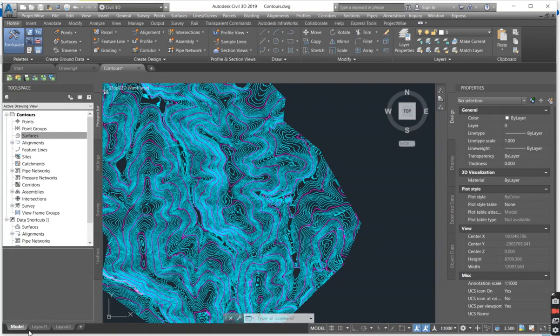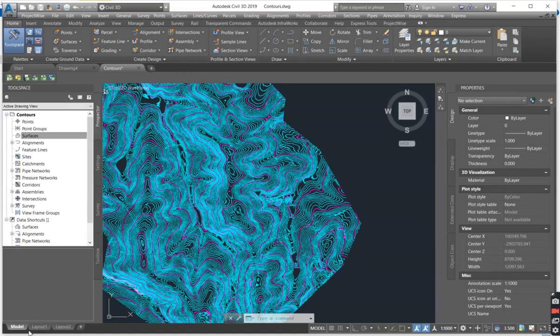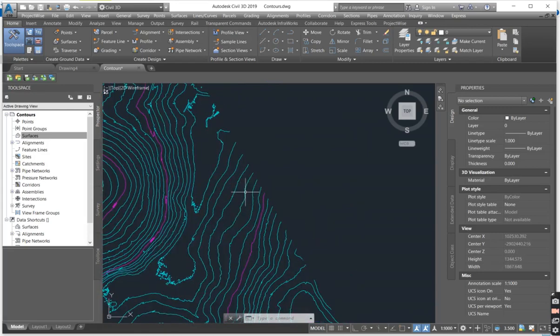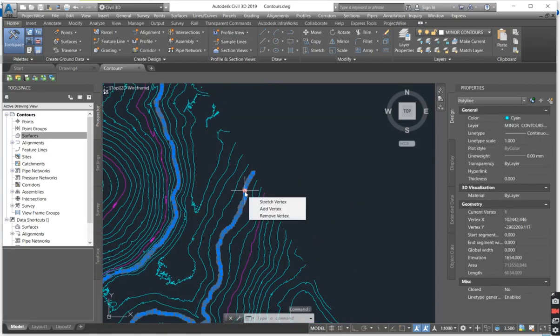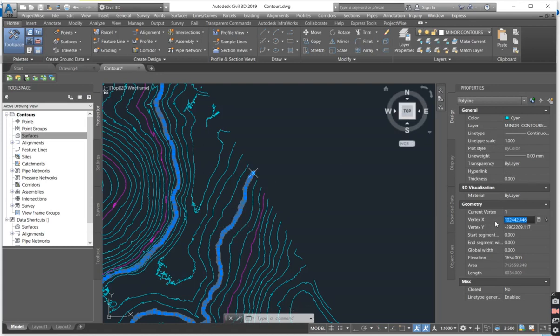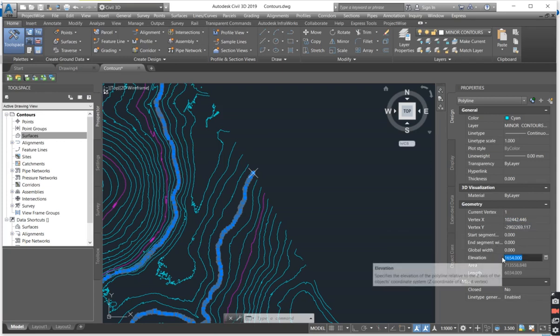As you can already see on my screen I have already opened the road data that I've got from the surveyor and he has sent me the survey in contours. So if you click on any one of the lines you can see that the lines have the X value, the Y value and also the elevation.